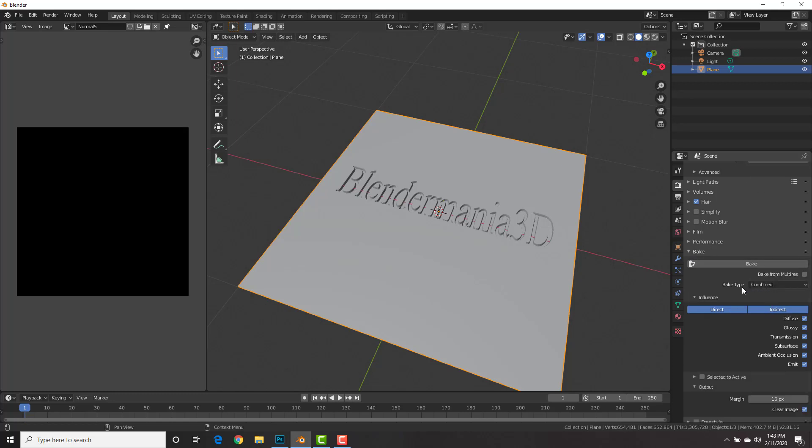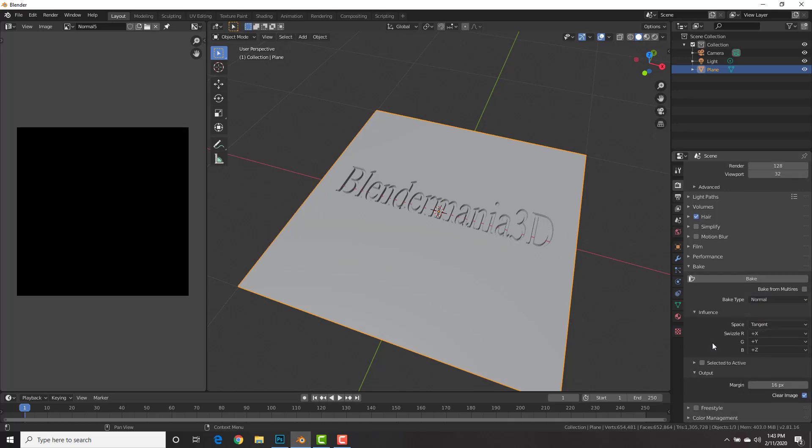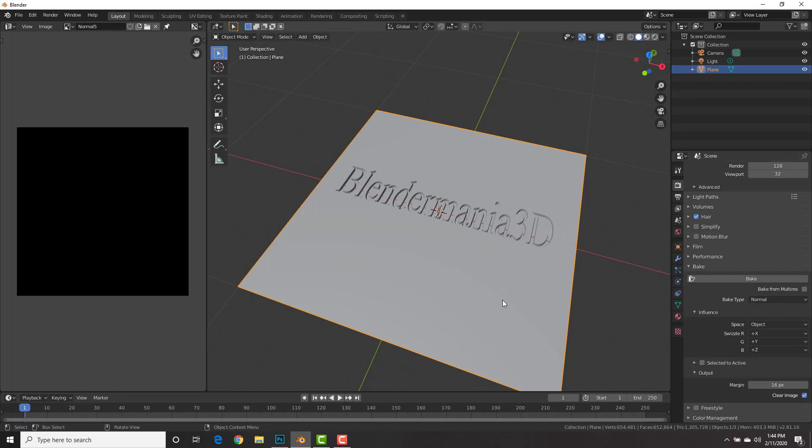We're going to be baking some normal maps here. We're going to change the bake type from combined to normal, as we are baking some normal maps, and we're going to change the space from tangent to object, since we're baking from an object.